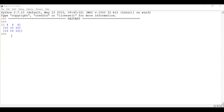Welcome back students. Today we will learn about how to fit a curve. We have already done NumPy and we have also done polynomials in NumPy. So today we will do curve fitting by NumPy.